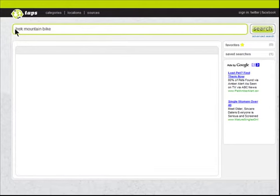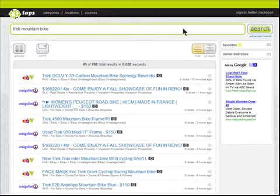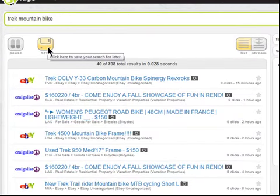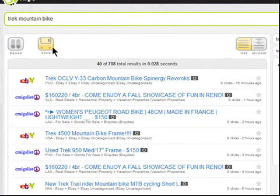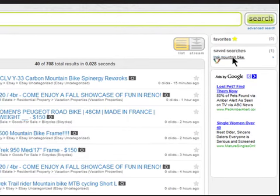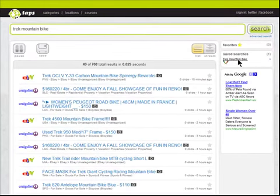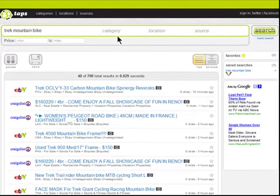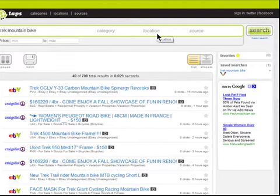Let's look for a Trek mountain bike. If you like the search, you can save it here. When you come back, you'll be able to see current results for that search. Advanced Search allows you to filter your search by category, location, and or source.